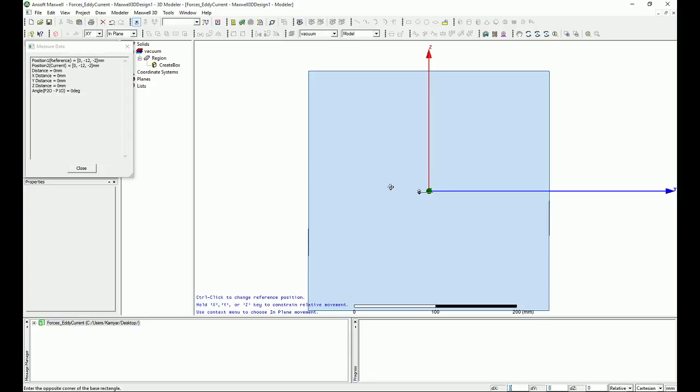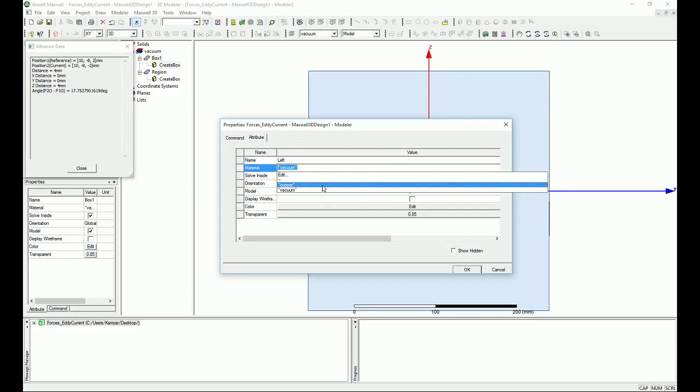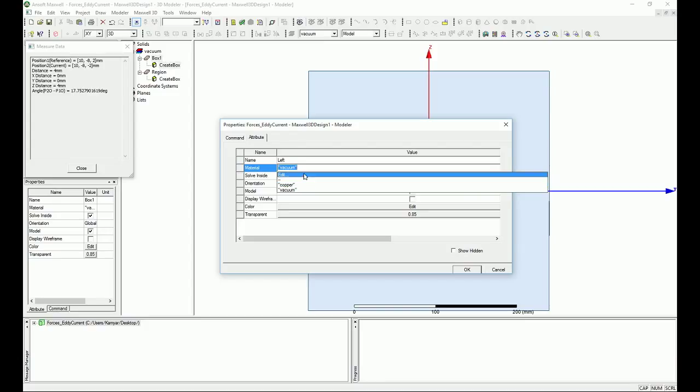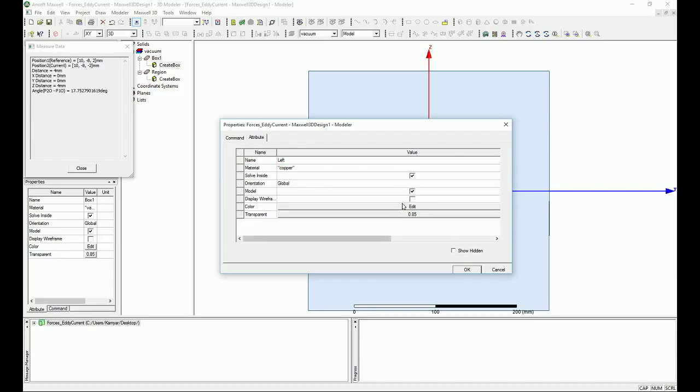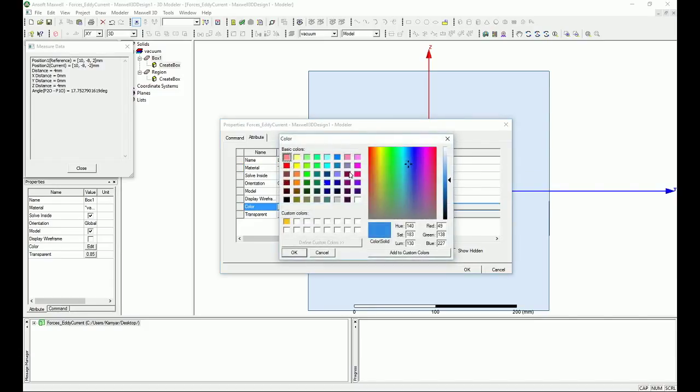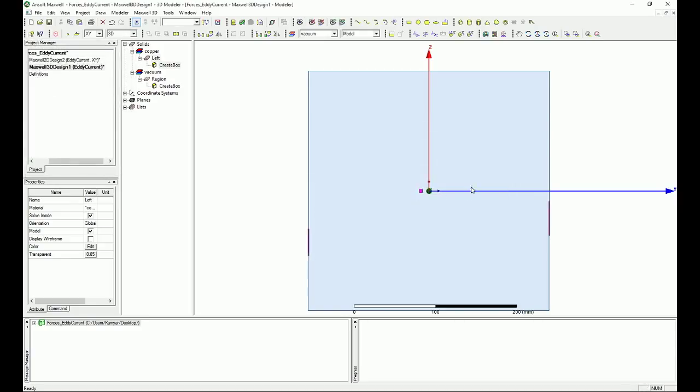Then for the DX I'm going to have 10, for DY I'm going to have 4, and for DZ I'm going to have 4 again. Okay so that will create our left basically bus bar. Here I'm going to select copper. If you don't see copper here, go select Edit and then search for copper and you'll be able to find it. And I actually can change the color if you want.